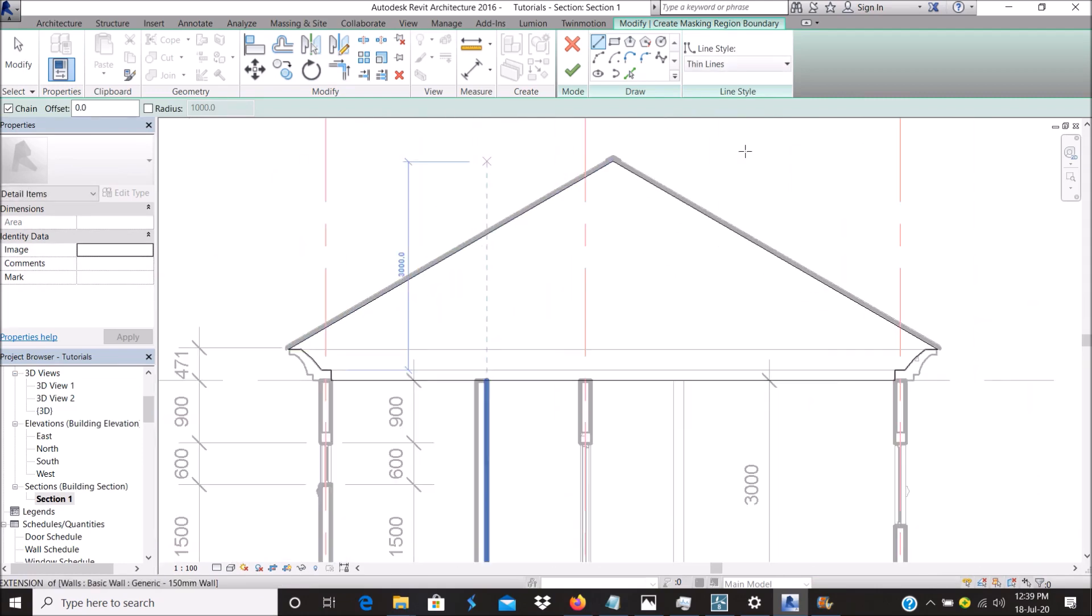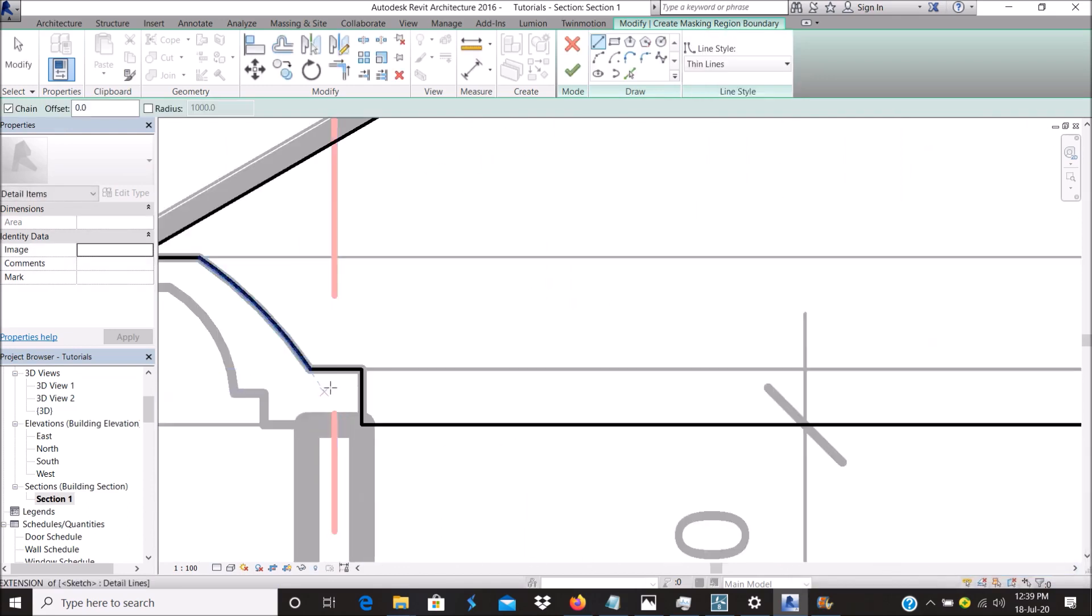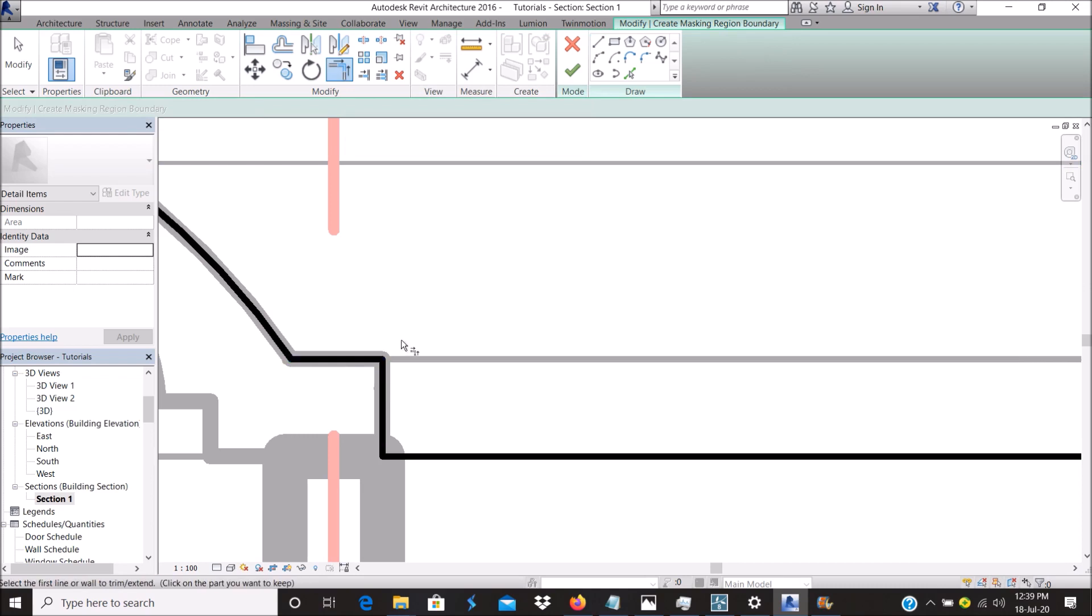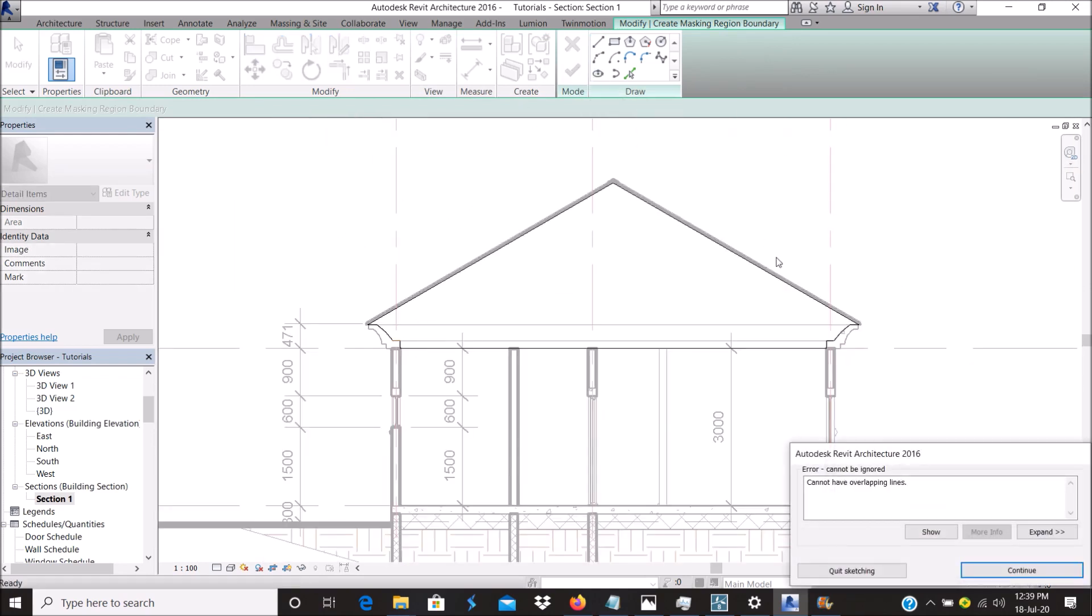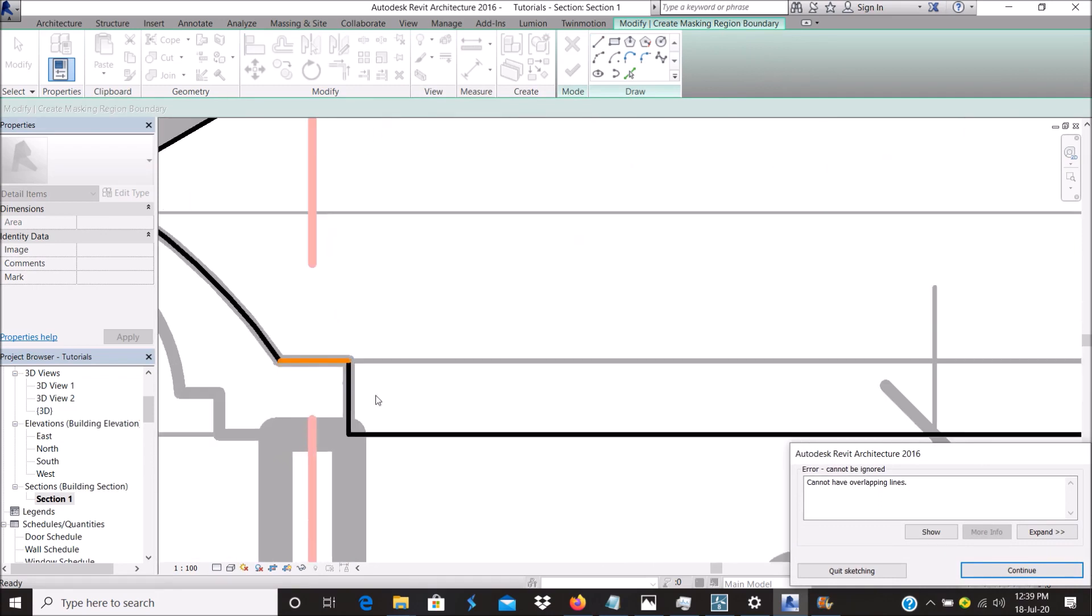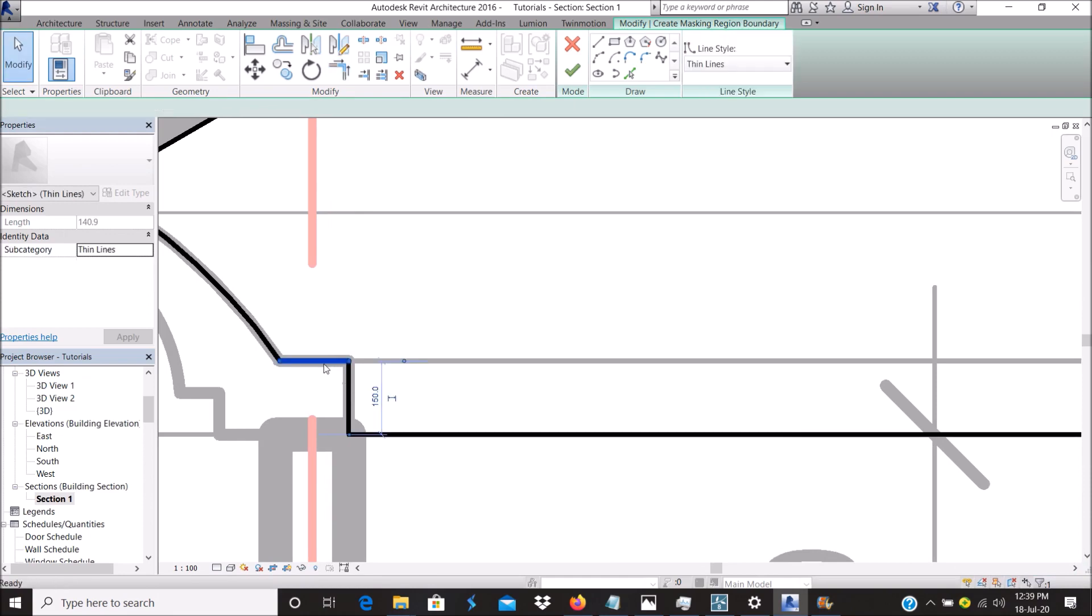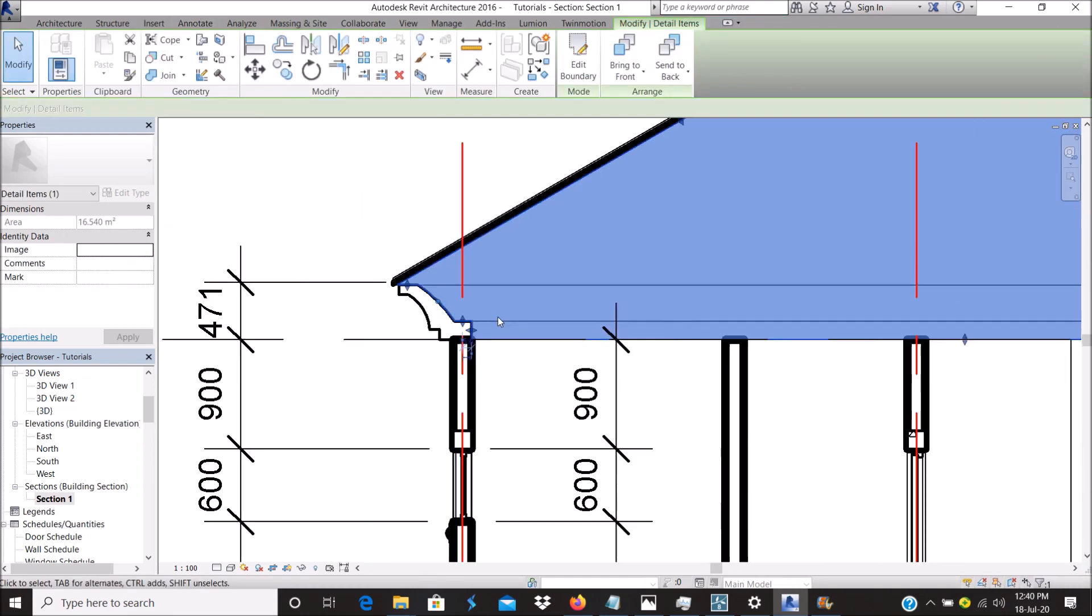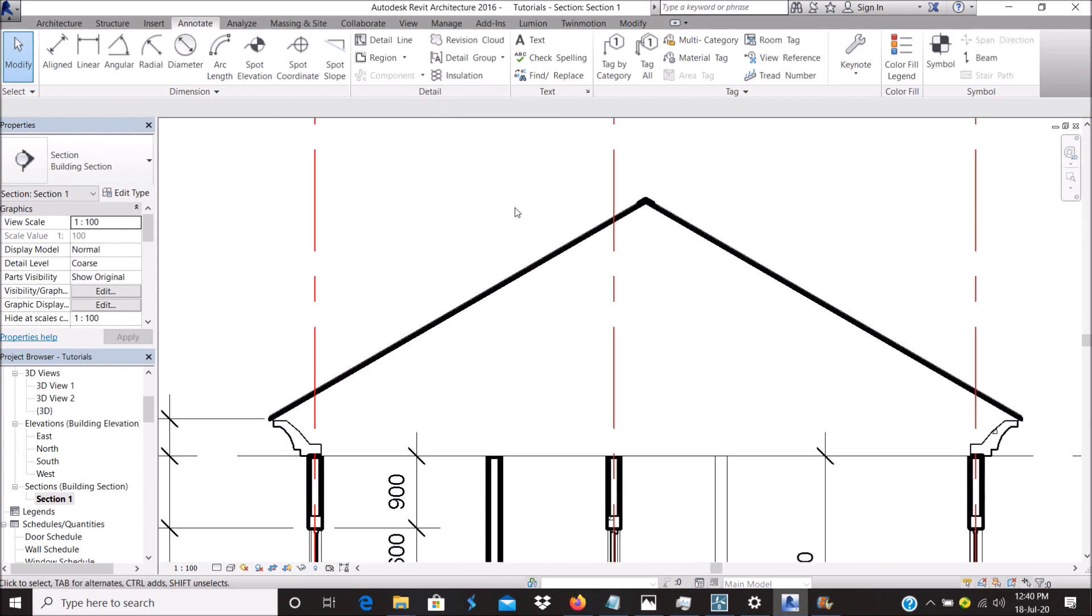Once you have a closed edge, finish. As you can see, I've covered that area where I want to create my roof members. So what I do...